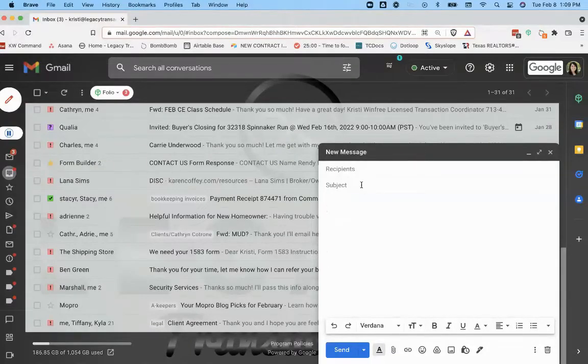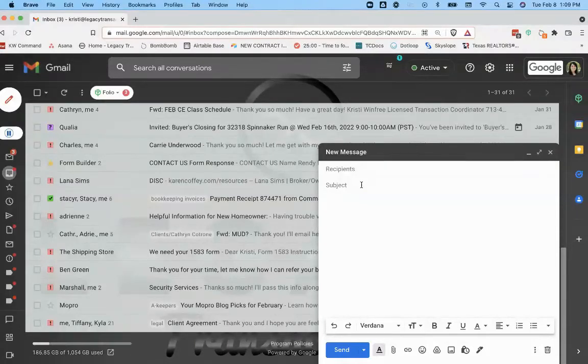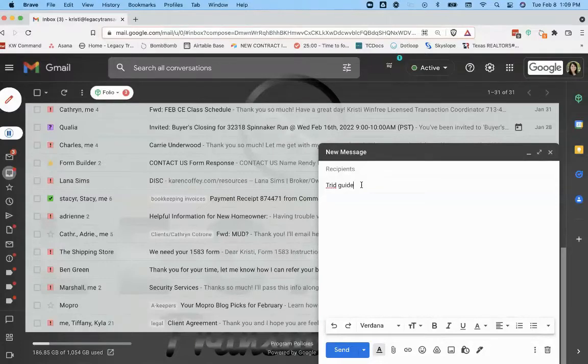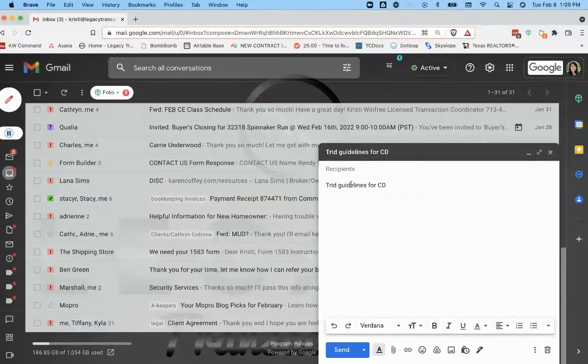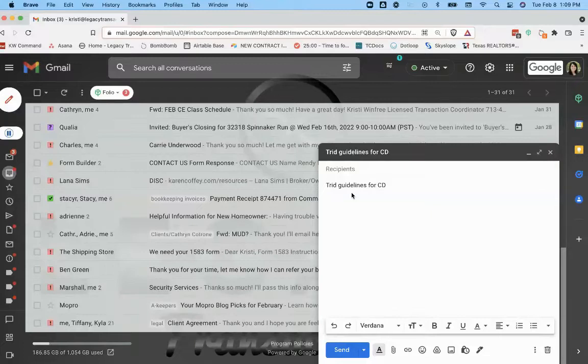So I'm going to go ahead and name the subject line something that's going to remind me what this email template is about. And then when I insert this email template, it's going to make that the subject line. So I'm going to need to change that, but I did want to name it something that I remember what that email template is about.